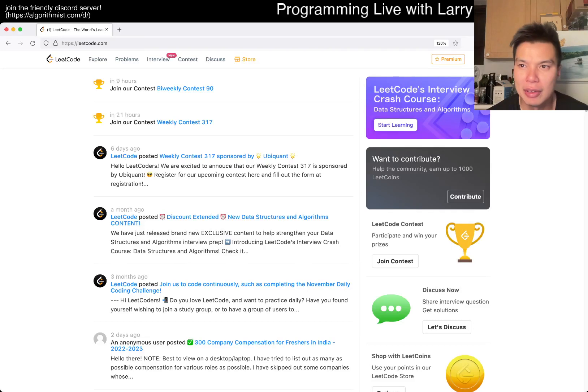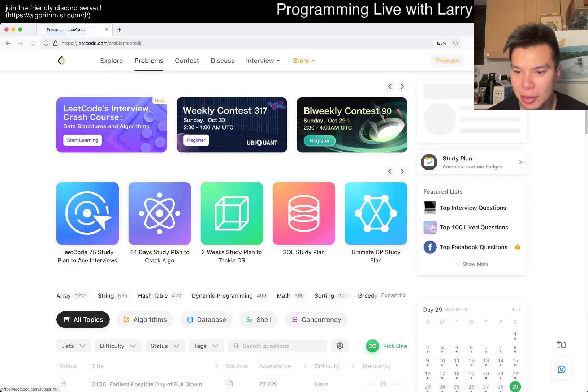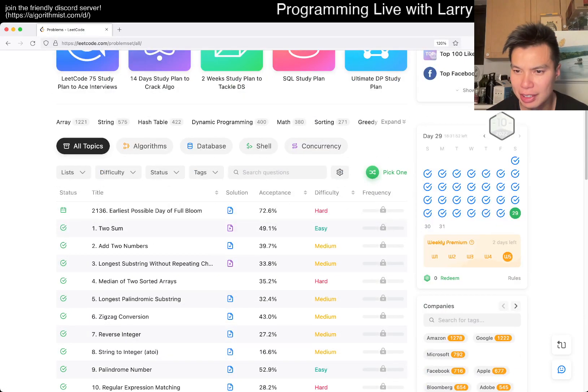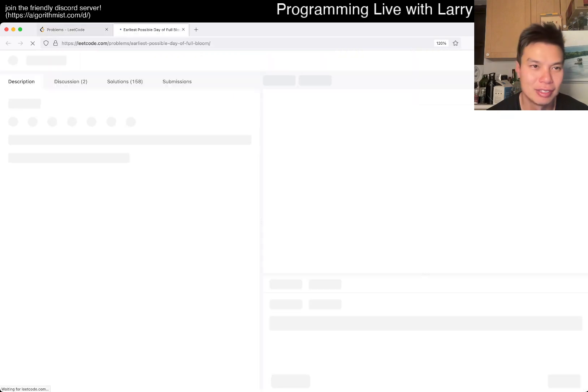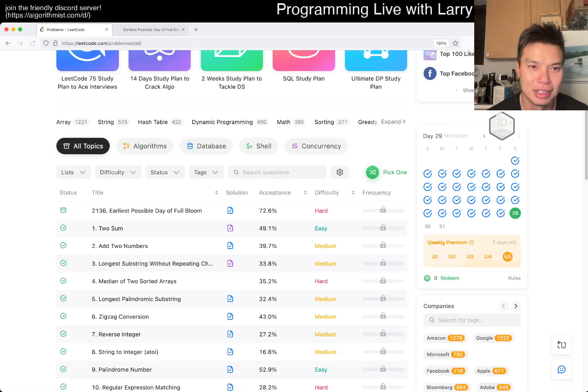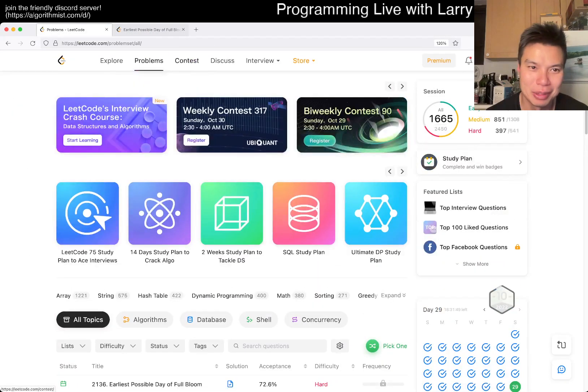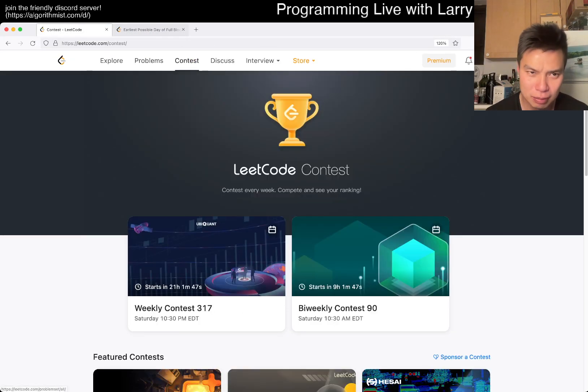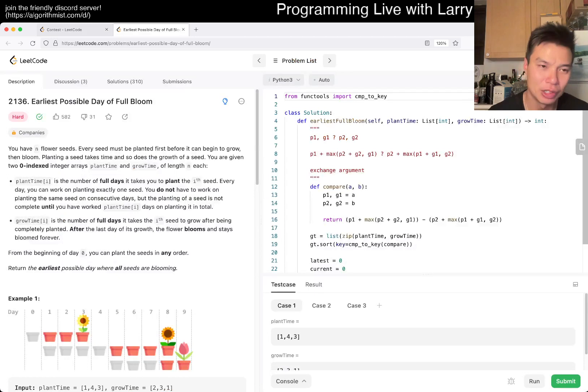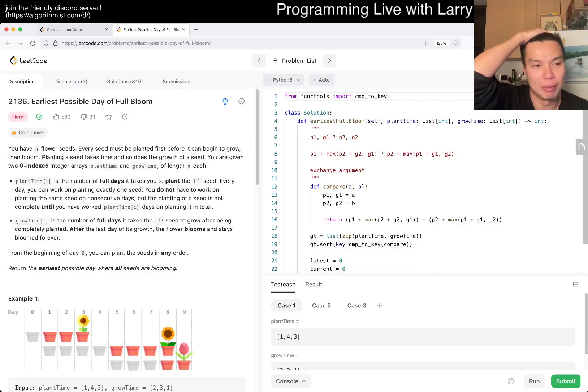Hey everybody, this is Larry. This is day 30th or 29, I can't remember. Hit the like button, subscribe, and join me on Discord. Let me know what you think about today's problem 2136.